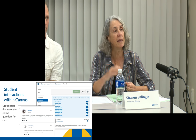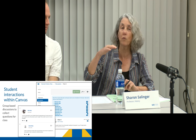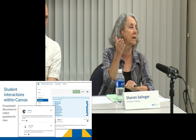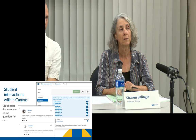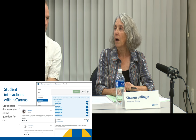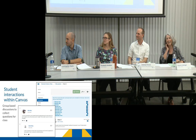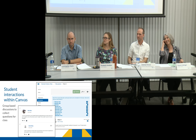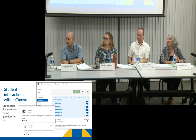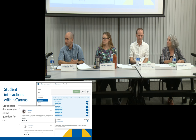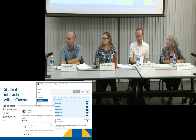We set it up so discussions happen within each 20-student section — students only see their own section's discussion. You can have a course-based discussion, but the alternative is to set it up within groups, which you can configure however you want. In this case, the sections were based on the discussion sections students were enrolled in, but you could also let students sign up for their own groups and have discussions in those groups.